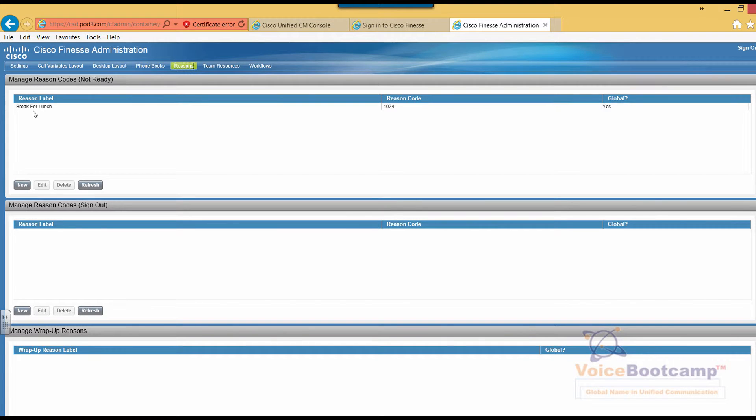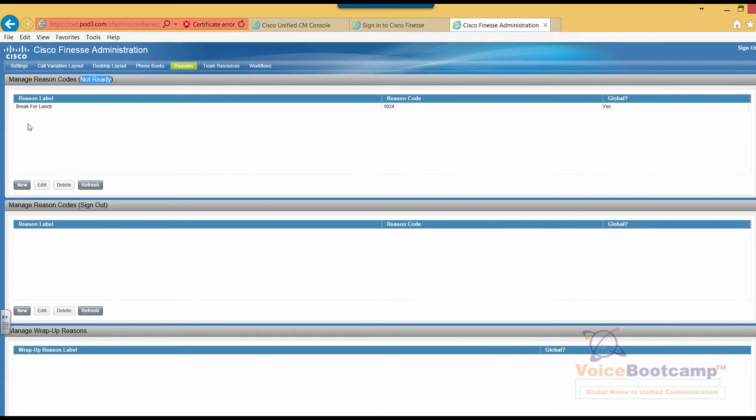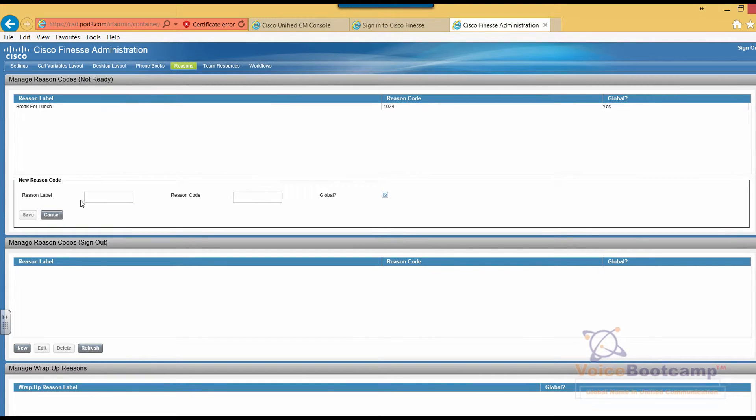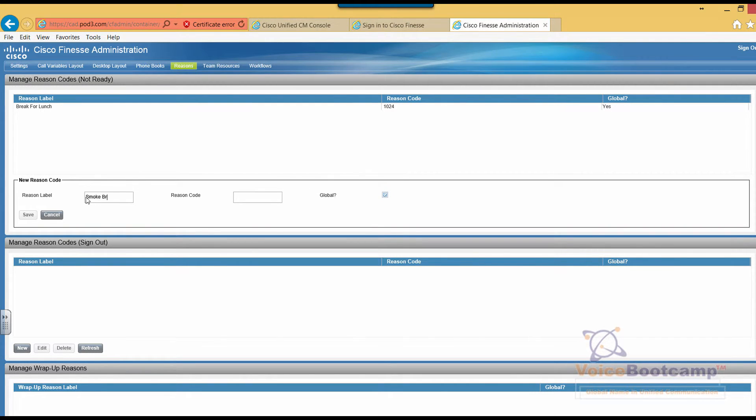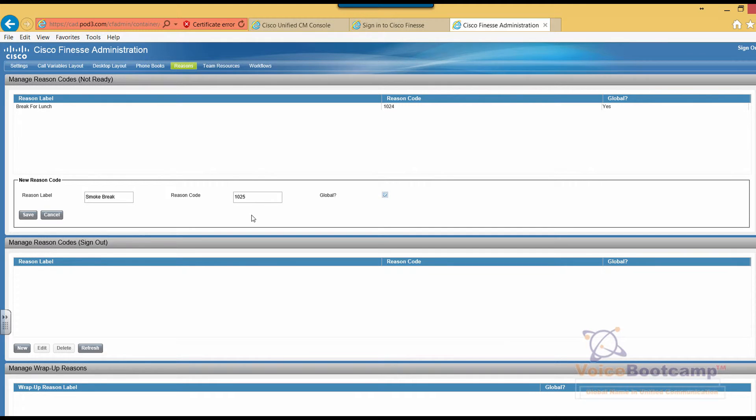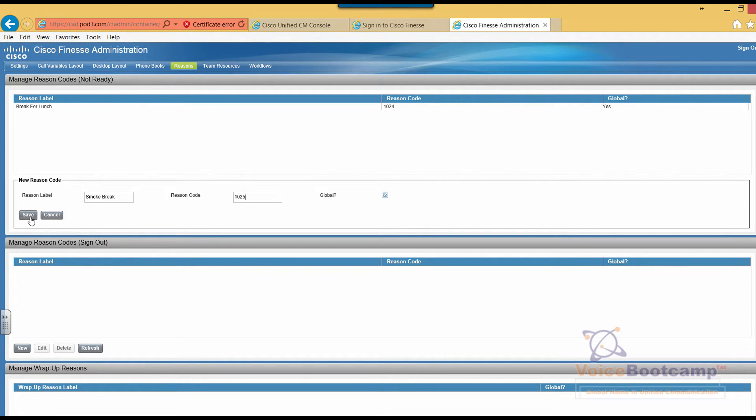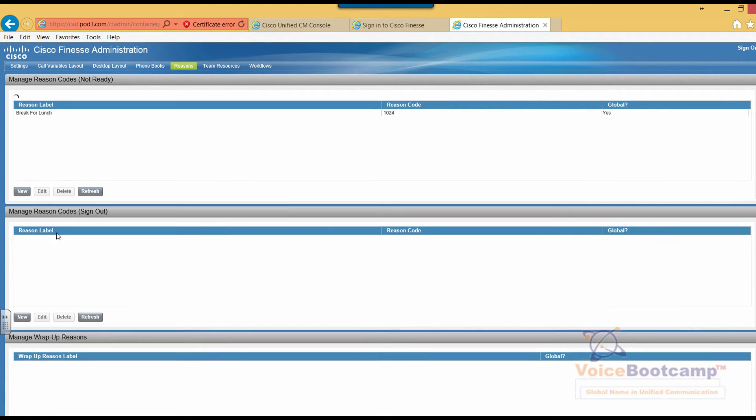We're going to manage the reason code for not ready, sign out, and wrap up reasons. For not ready, I'm going to create a label called smoke break, and then you can define a reason code, 1025. Certain reason codes are reserved, meaning you cannot use them. We'll save this.